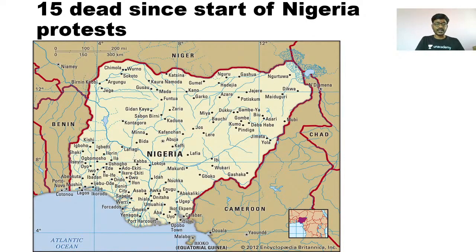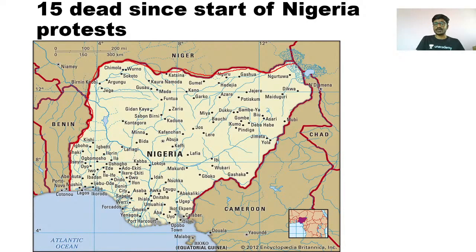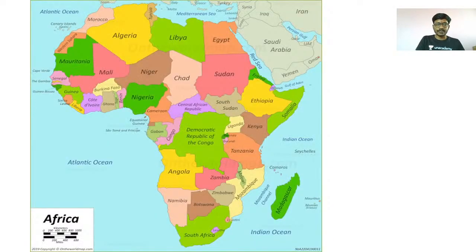Now for Nigeria, we have to look at the bordering countries. This is Benin. Then Niger is another bordering country. Then it should be Chad — yes, it is Chad and Cameroon.